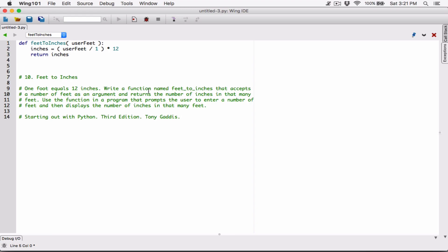The program says: write a function named feetToInches that accepts the number of feet as an argument and returns the number of inches in that many feet — and that's what we've just done. Now, use the function in a program that prompts the user to enter a number of feet and then displays the number of inches. So now we're going to create a main function.